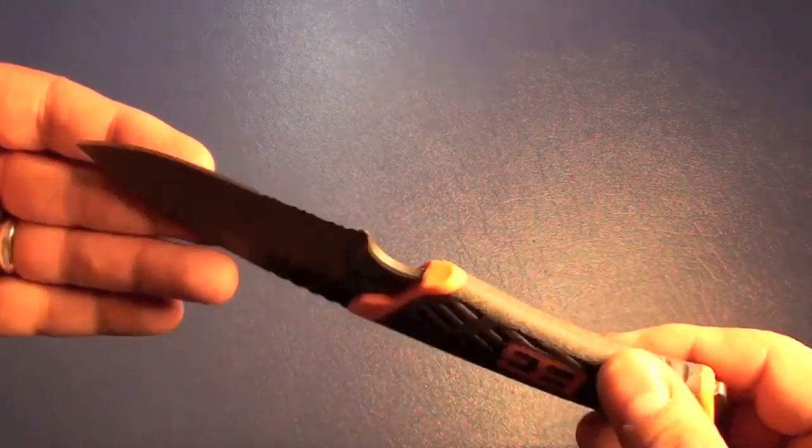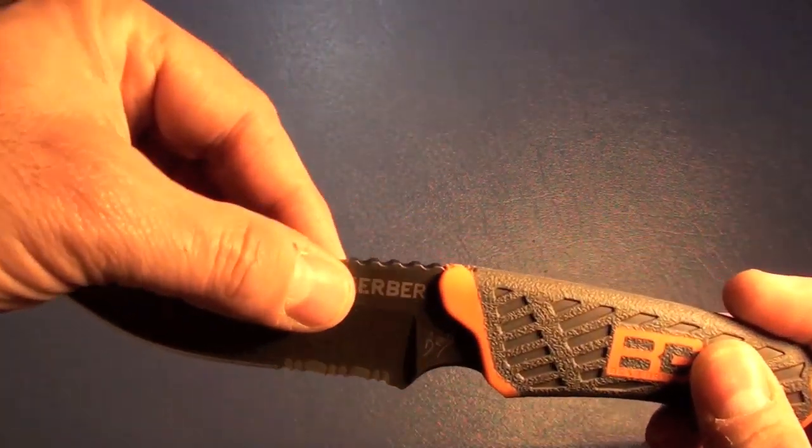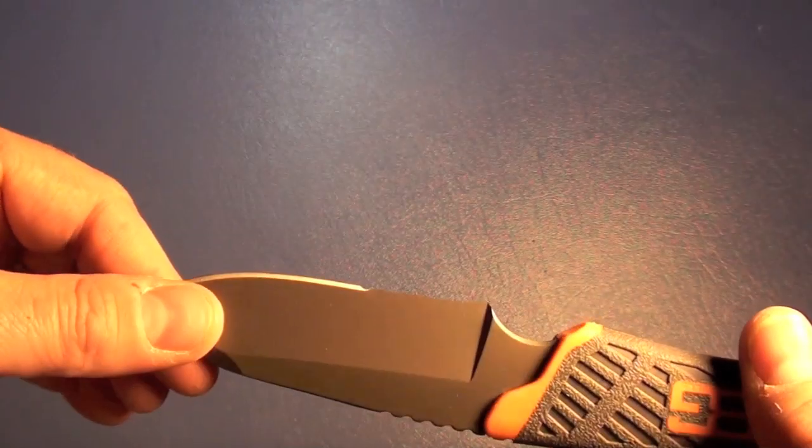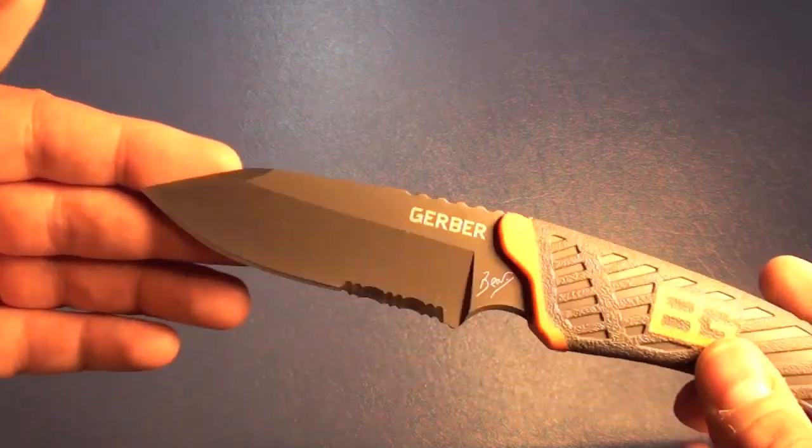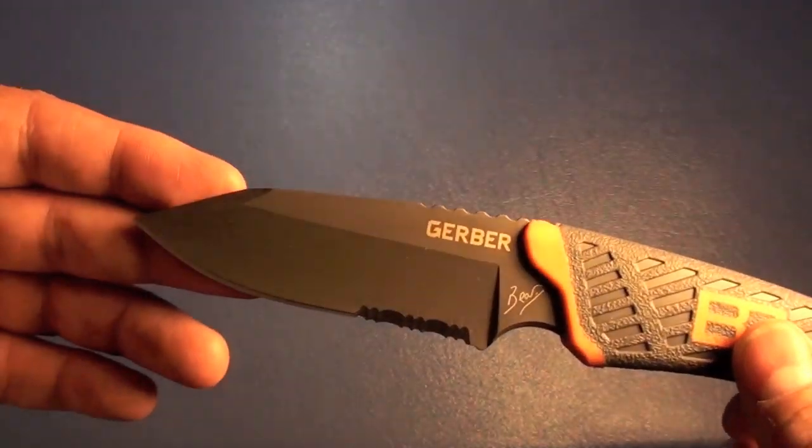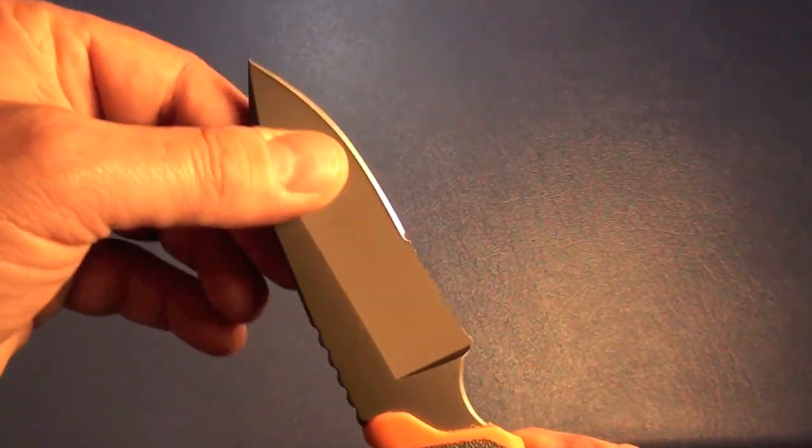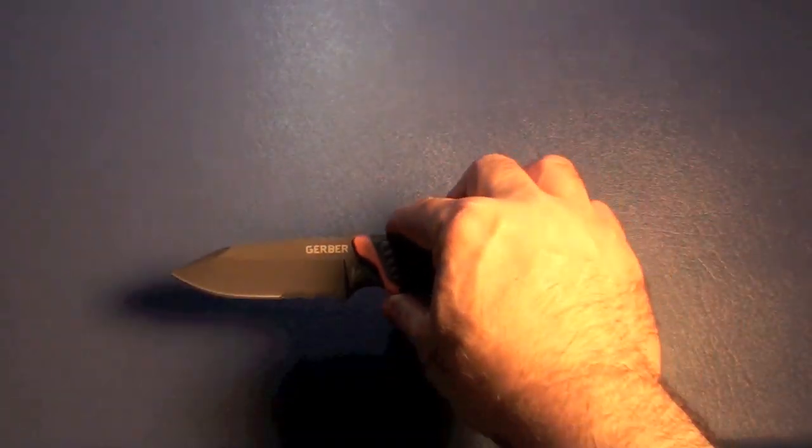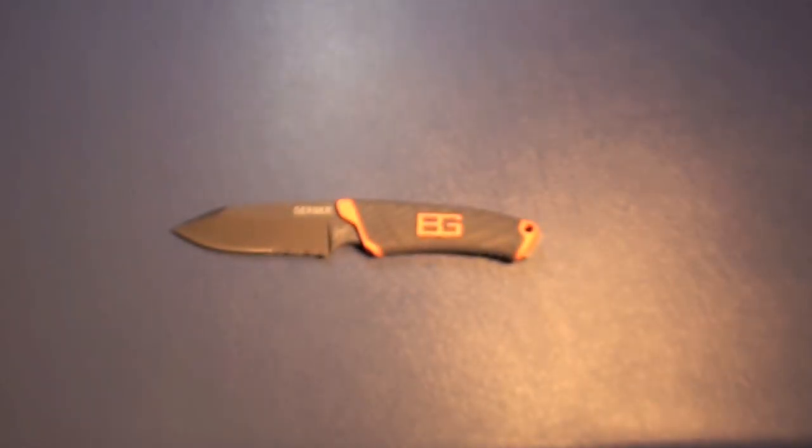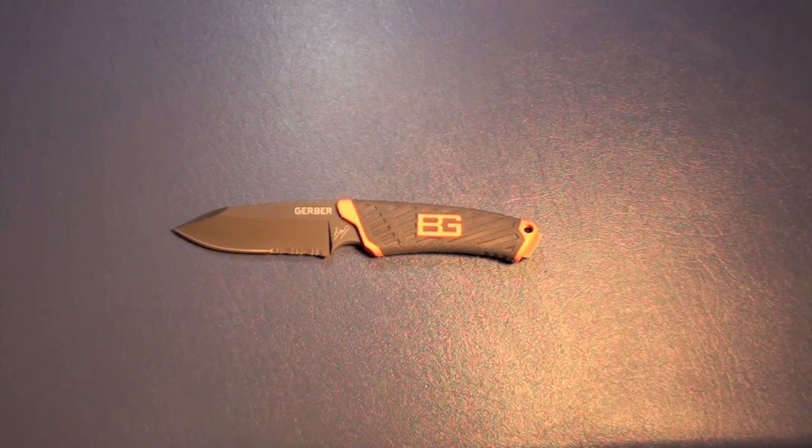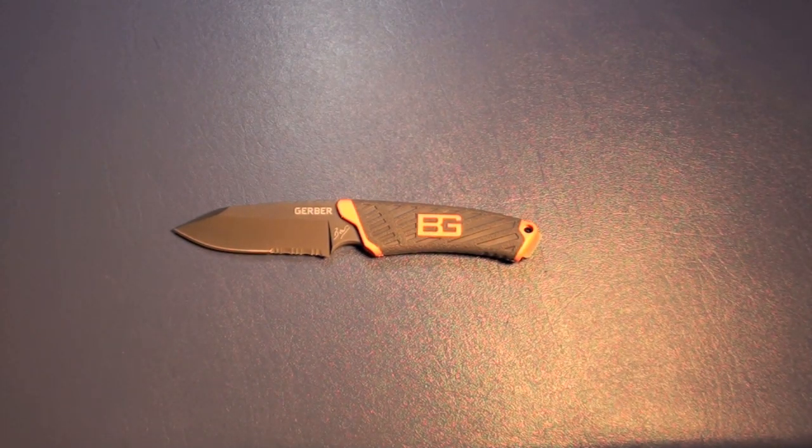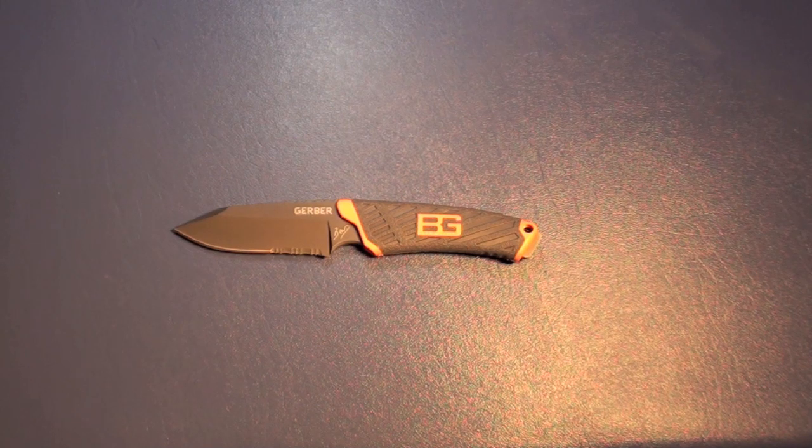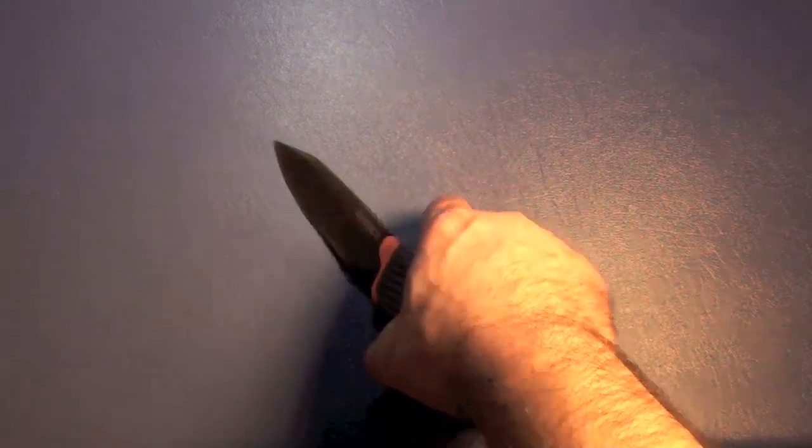One thing I failed to tell you is that the blade material is 7CR17MOV, which is Chinese steel, comparable with 440A. Basically, if Gerber doesn't tell you what the steel is, that's what it is. But they actually started putting it on the packaging, and it does say it's 7CR17MOV. So it's nice that Gerber is letting us know what steel it is.